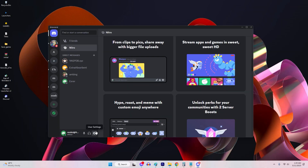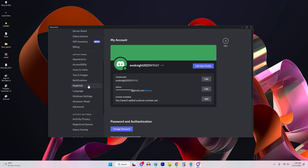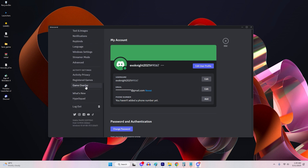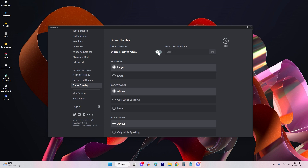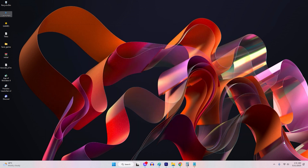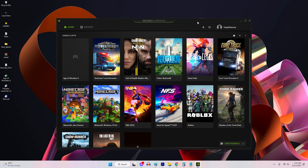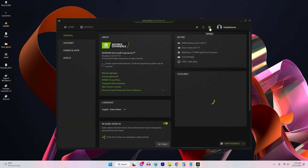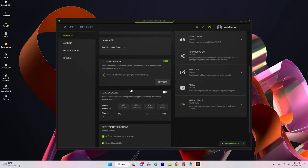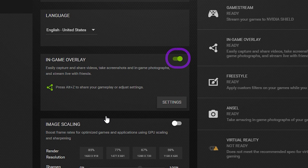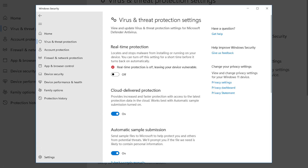Open Discord and go to User Settings. Select Overlay in the left menu and toggle off the Enable in-game overlay option. To disable overlays in GeForce Experience (NVIDIA), open GeForce Experience and go to Settings, select the General tab, and toggle off the In-game overlay option. Also temporarily disable any other third-party software running in the background, such as antivirus programs or performance monitoring tools.